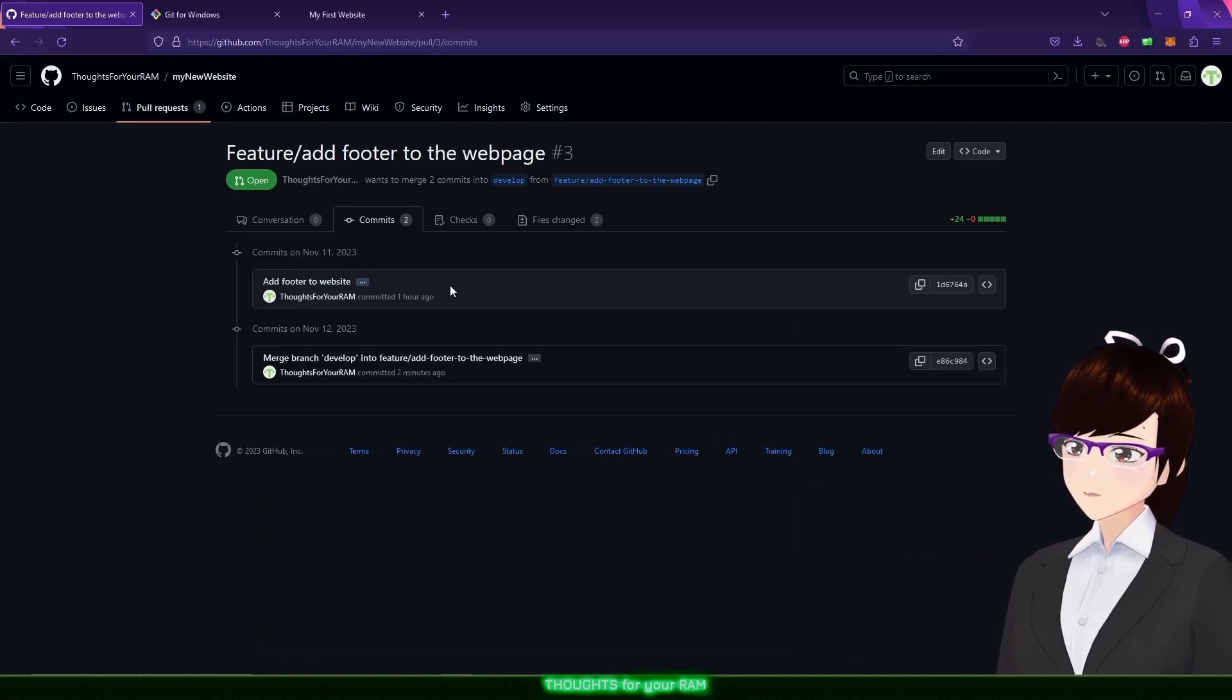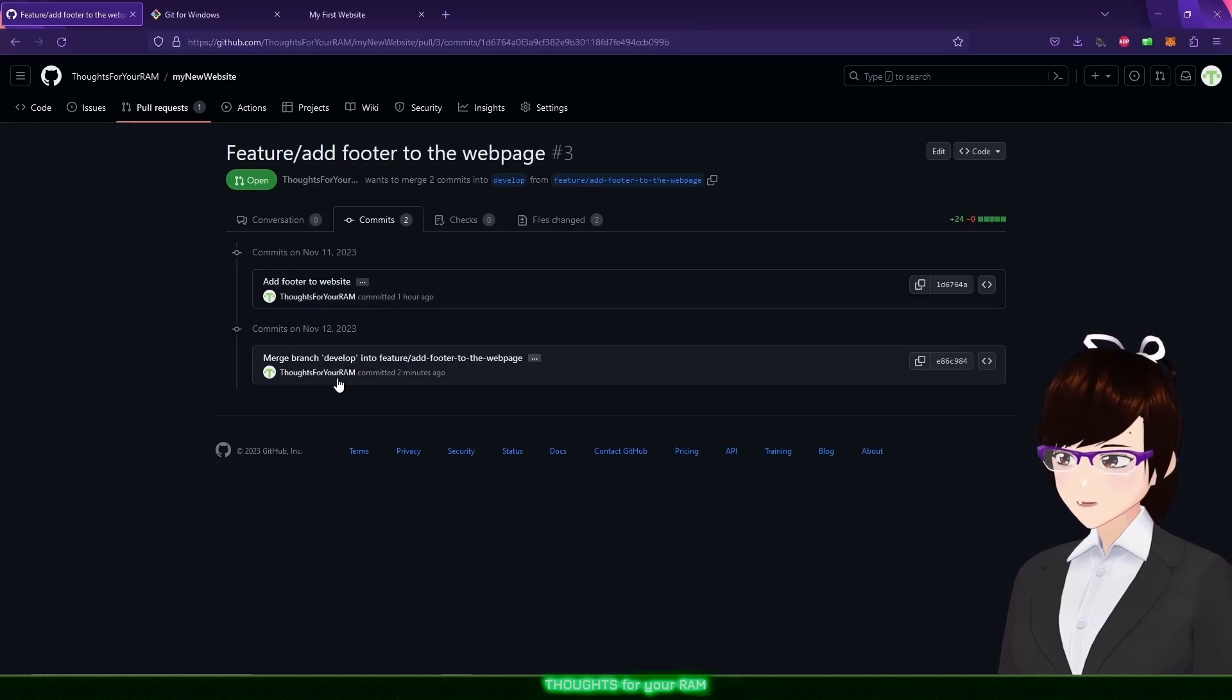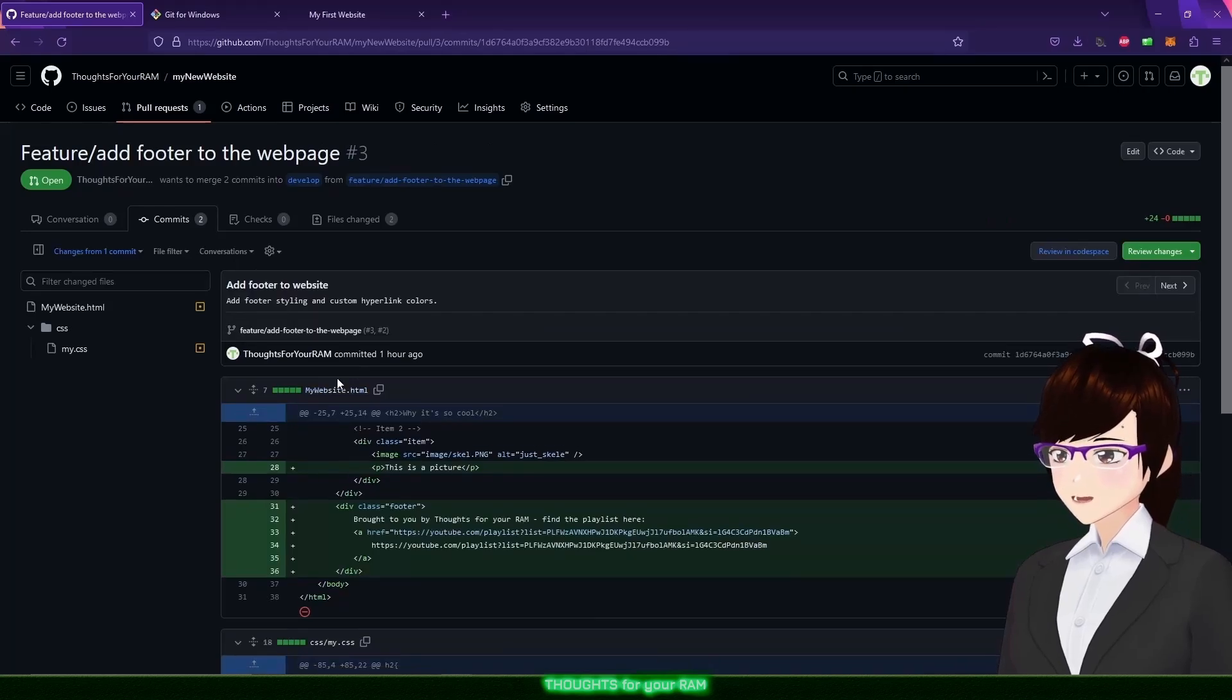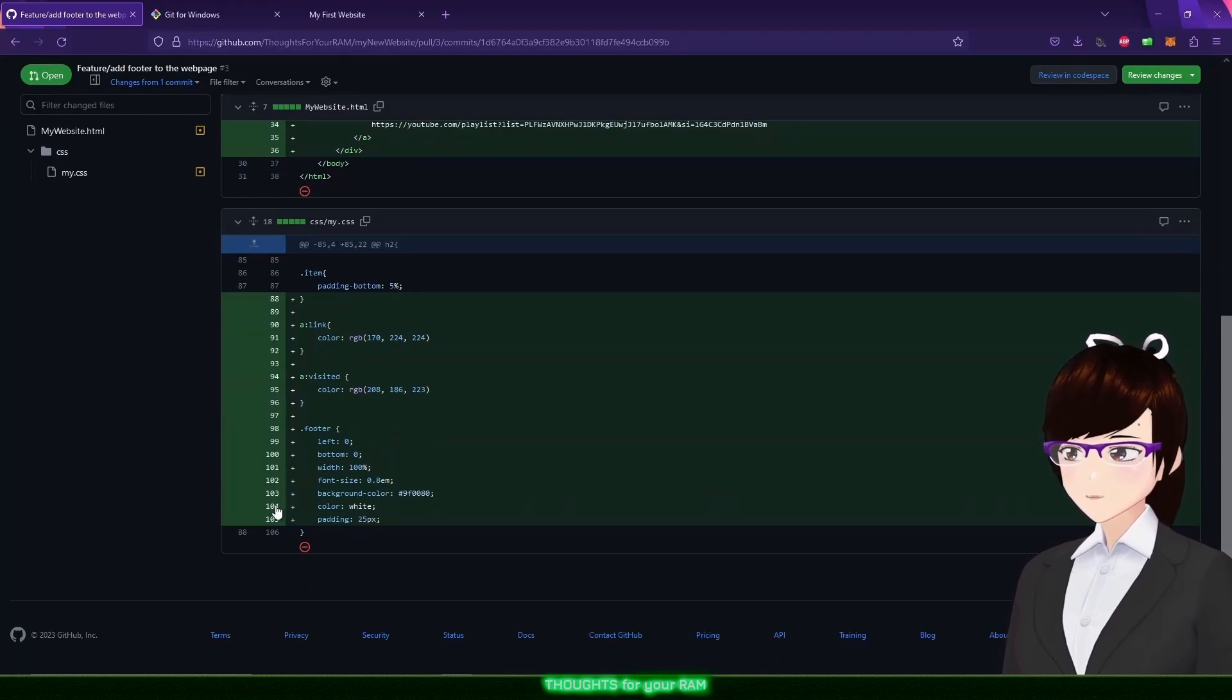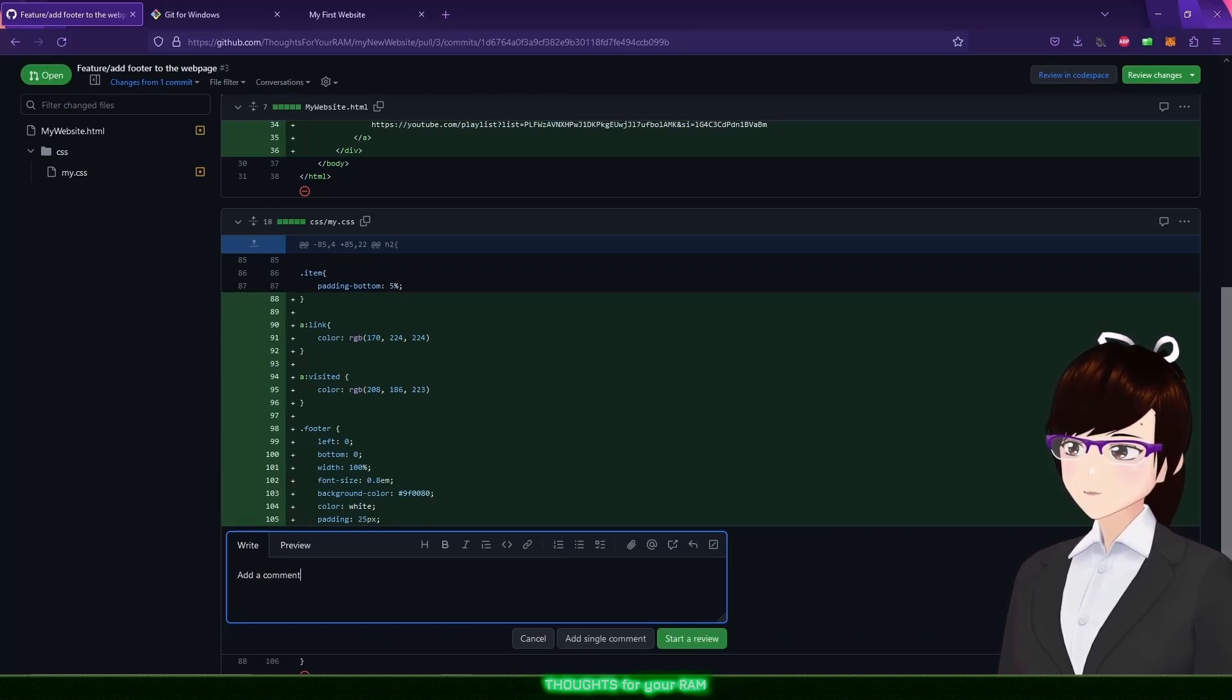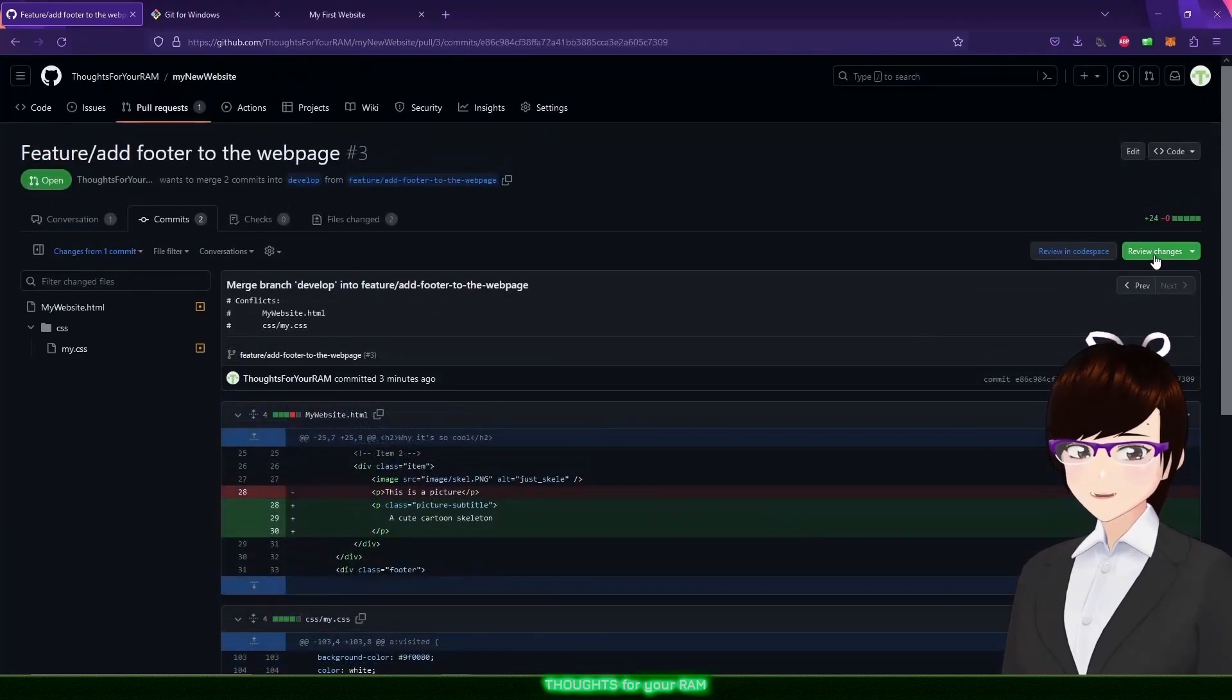We have two here. One containing my first set of changes, the other from merging develop into my feature branch and resolving conflicts. Let me click on the first commit. I can now see the two files I updated and what changes I made. If you were reviewing the code and found an issue, you can click on the plus button on the line in question and leave a comment.